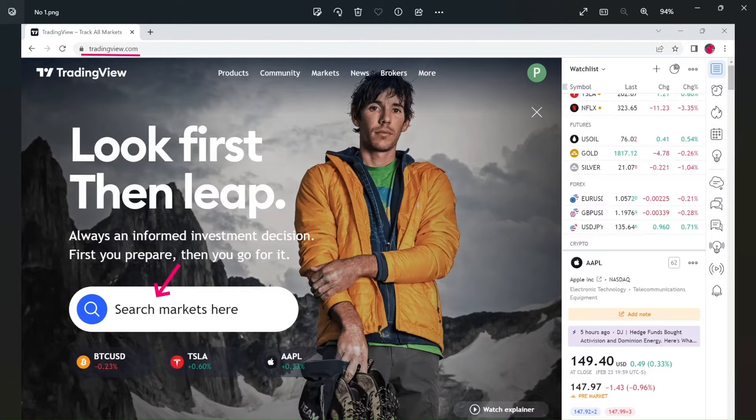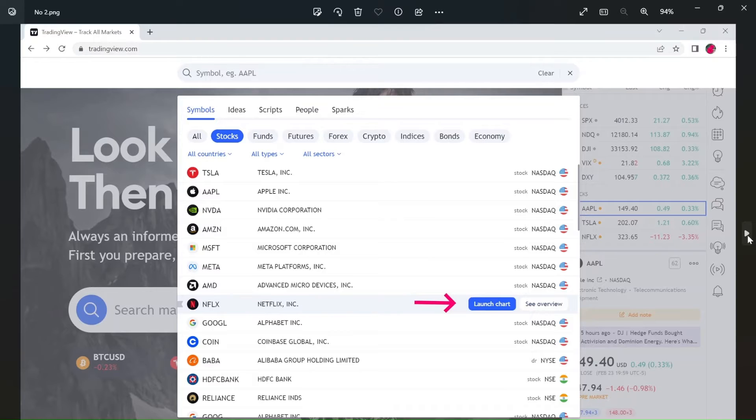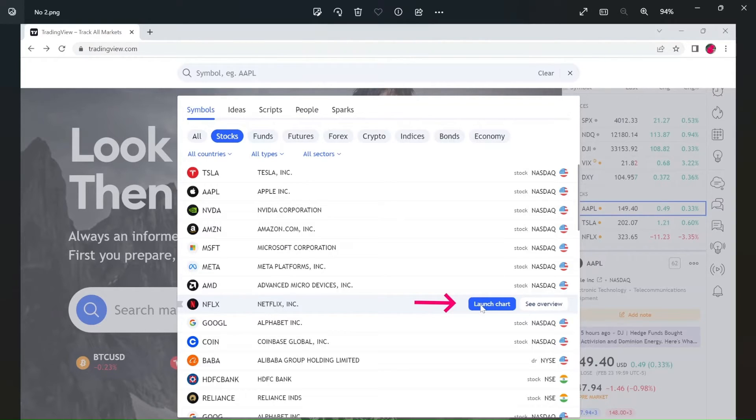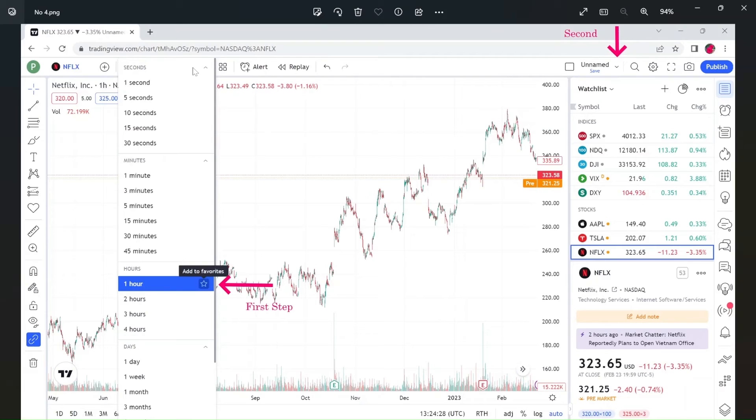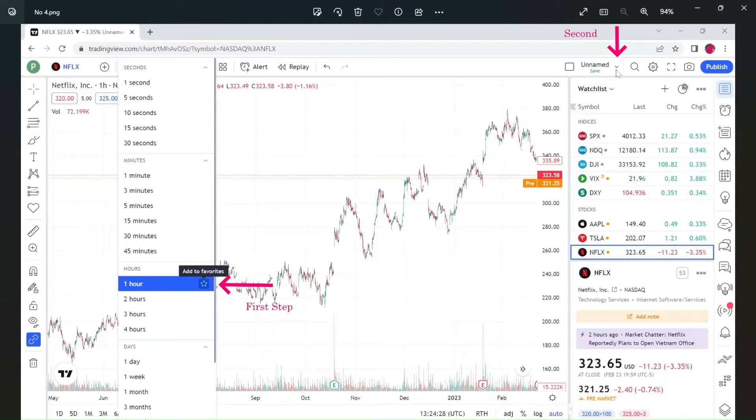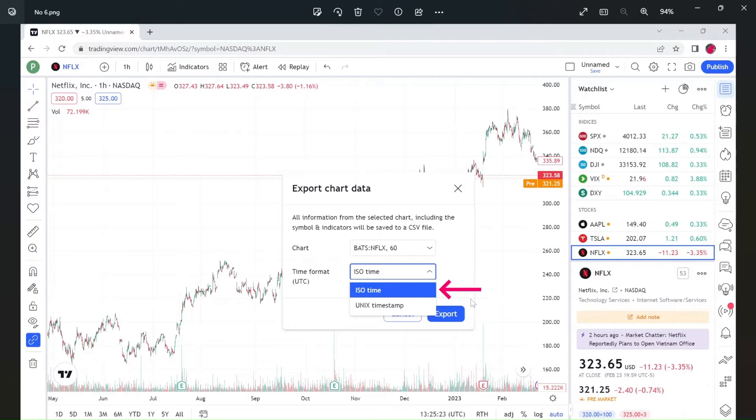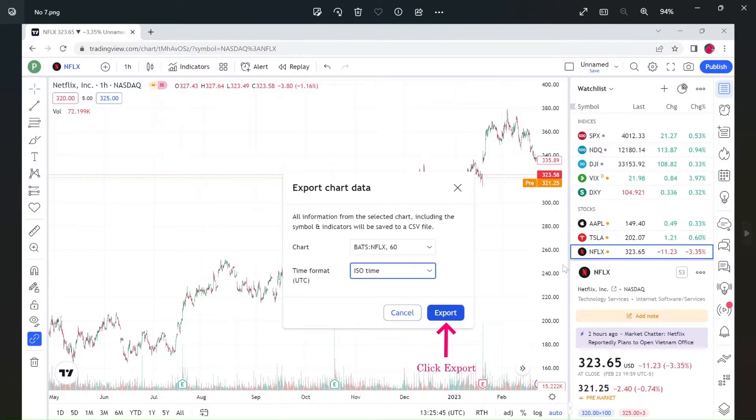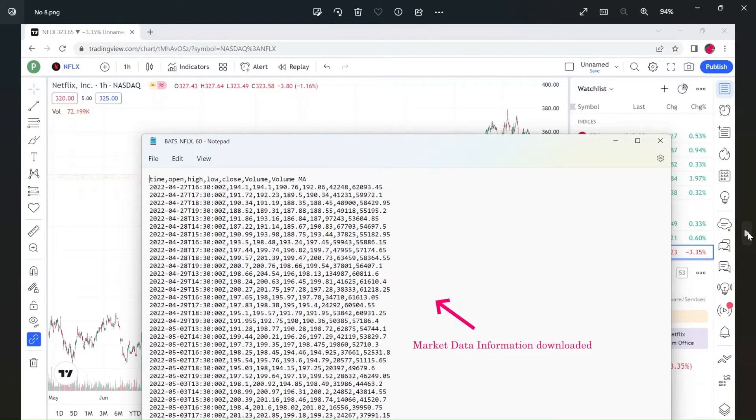First, I visit TradingView website and click on search market data here. I want to download market data of Netflix instrument and click on launch charts here. Then I will go to the time frame candle. I will select one hour time frame candle and then go to export chart market data here. Select export chart data. On time format tab, I will select ISO time and click export here. Now I already exported chart data from TradingView website to my laptop. This is the chart market data information of Netflix instrument. I already downloaded it.